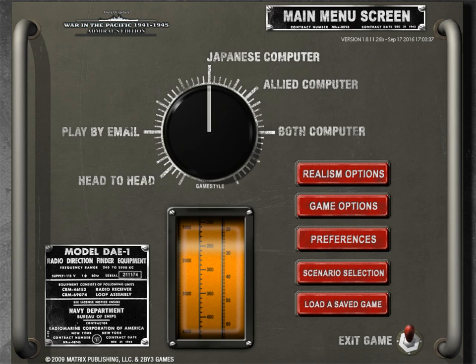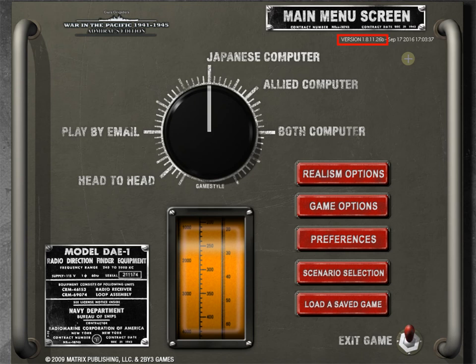So we're here at the main menu screen. Before we go through the options and preferences, I do want to point out just a couple of things. As you will see, we are playing version 1.8.11.26b. If you downloaded this directly from Matrix, which I think you have to, this is not available on Steam, you will have version 1.8.11.26a. So what's going on here?